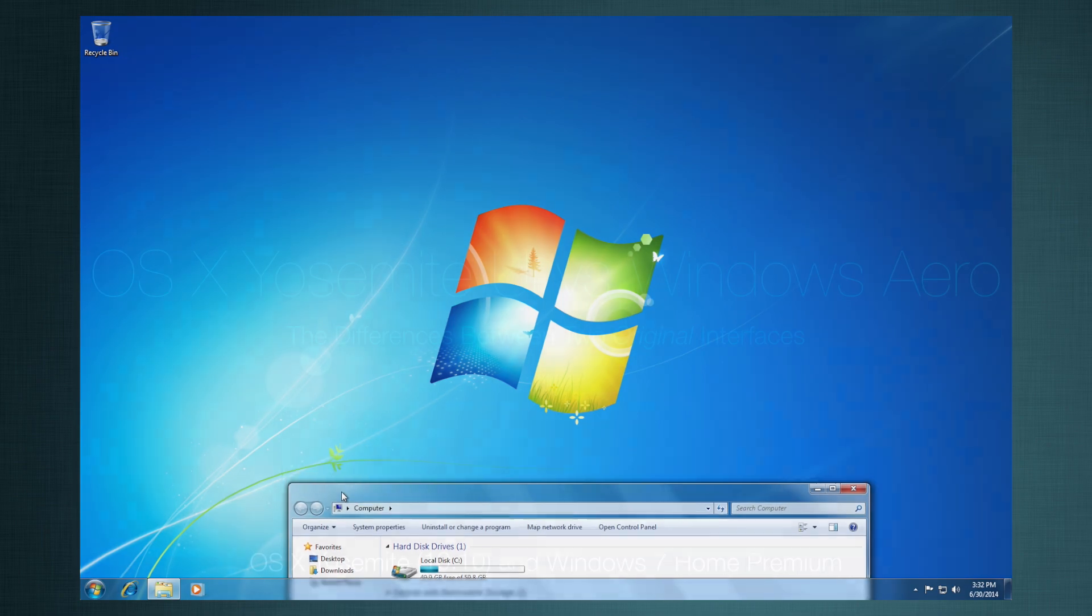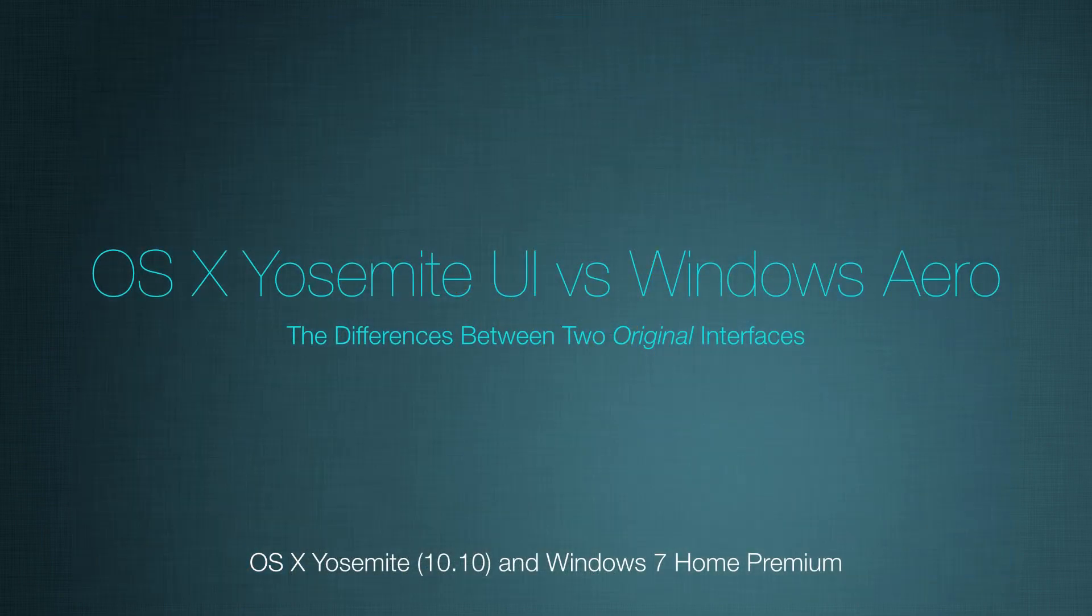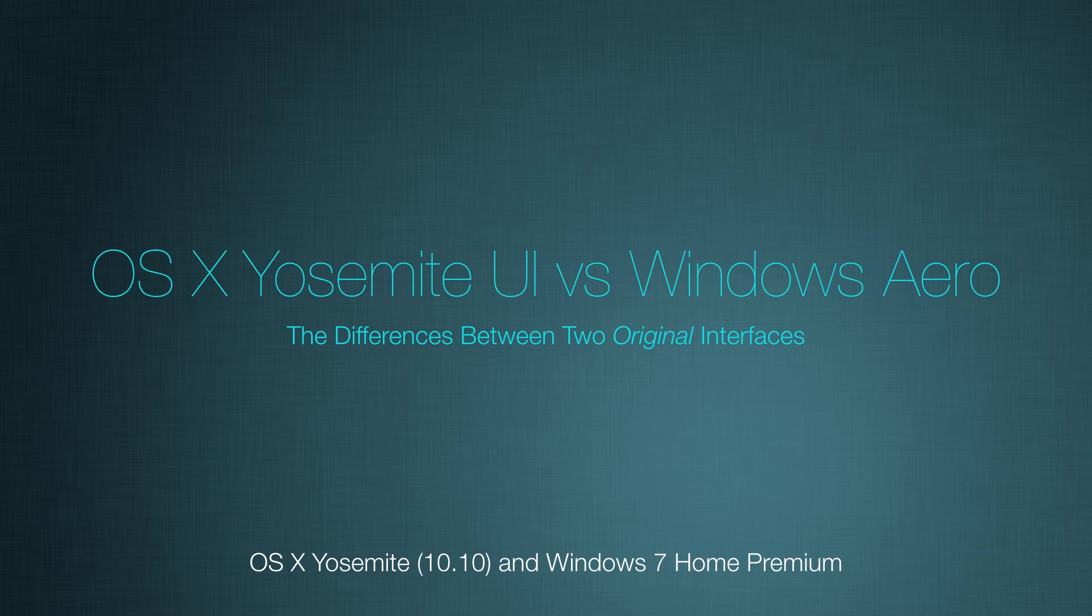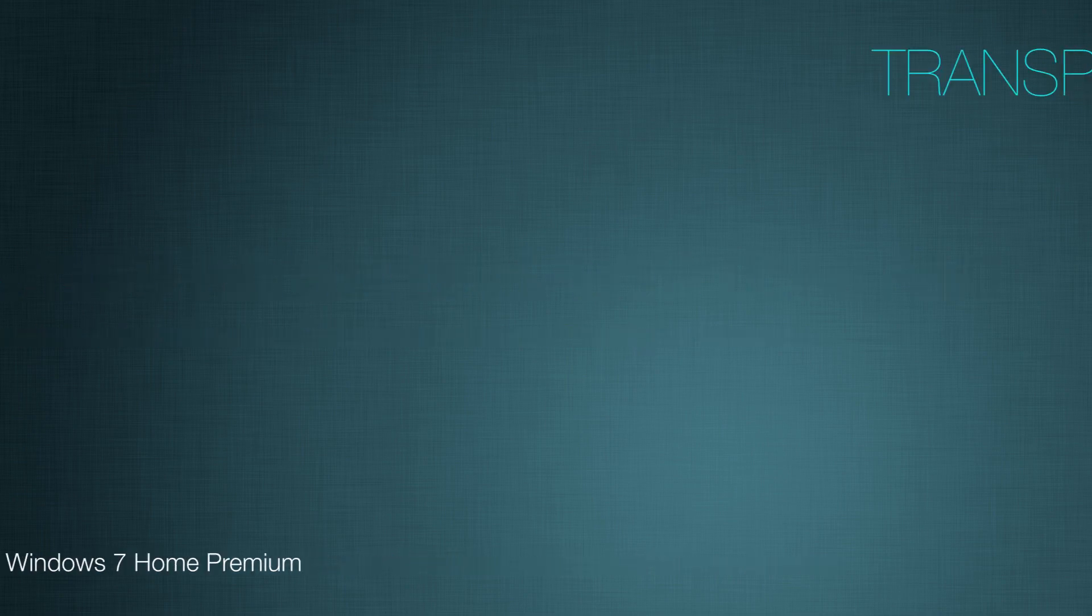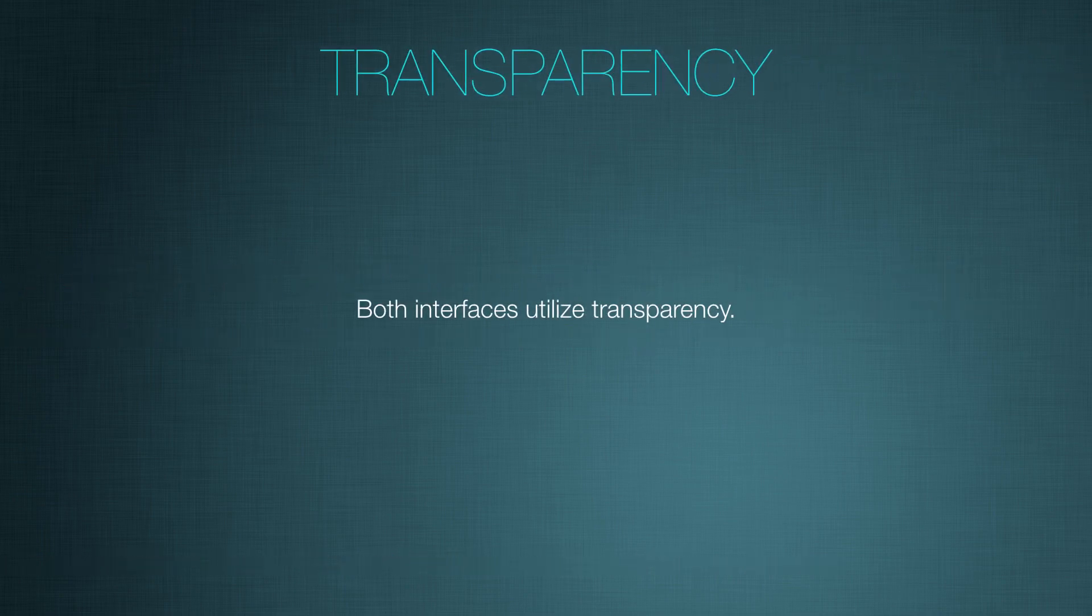But I would like to demonstrate how a lot of the elements in these interfaces are actually quite different. So let's start with the basics: Transparency.